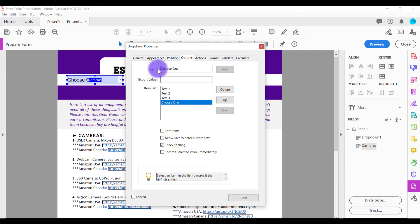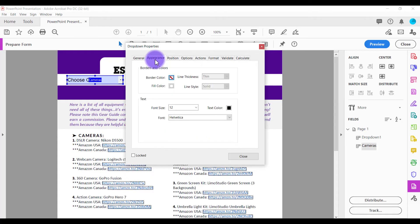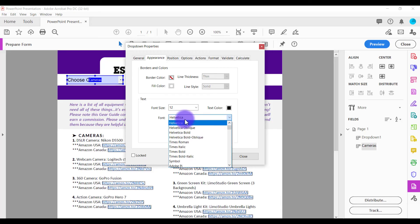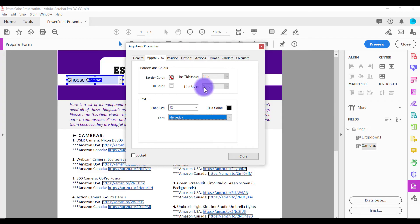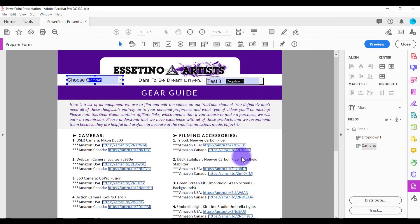Another thing that you can do is head over to the appearance tab and you can change the size of the font and change the font itself. You can also change the text color as well. When you're good with the choices that you've inputted for your drop-down menu, click close and then click preview.